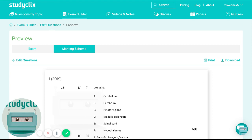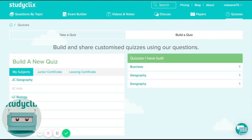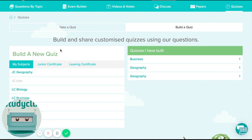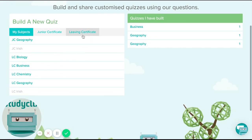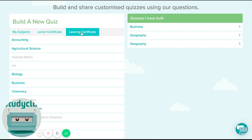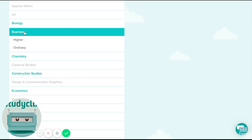Another thing which I think would be really handy is our teacher quizzes. This is a new feature we've just built, so a lot of you won't be familiar with it yet. How it works is you just go to quizzes and then build a quiz — it's available in most of our subjects but not all. Let's go into business as an example.